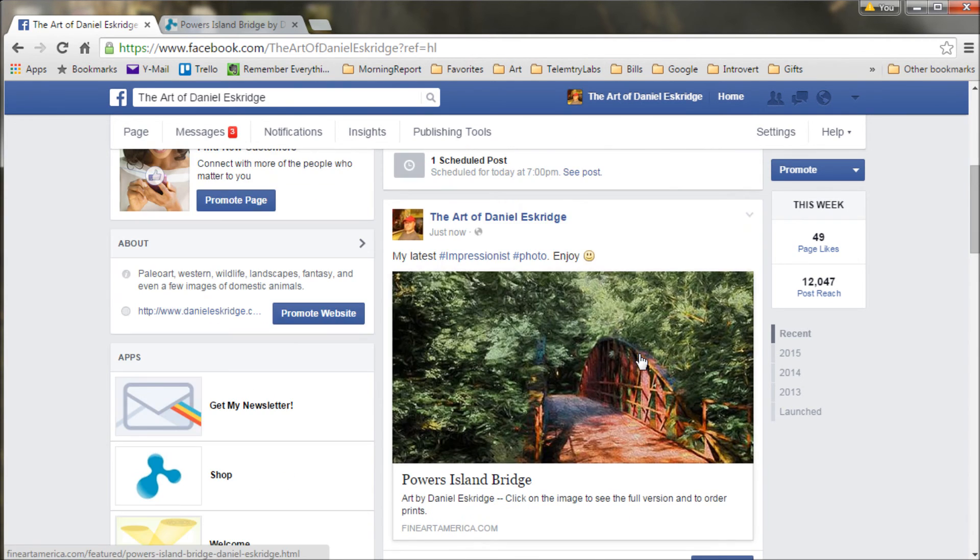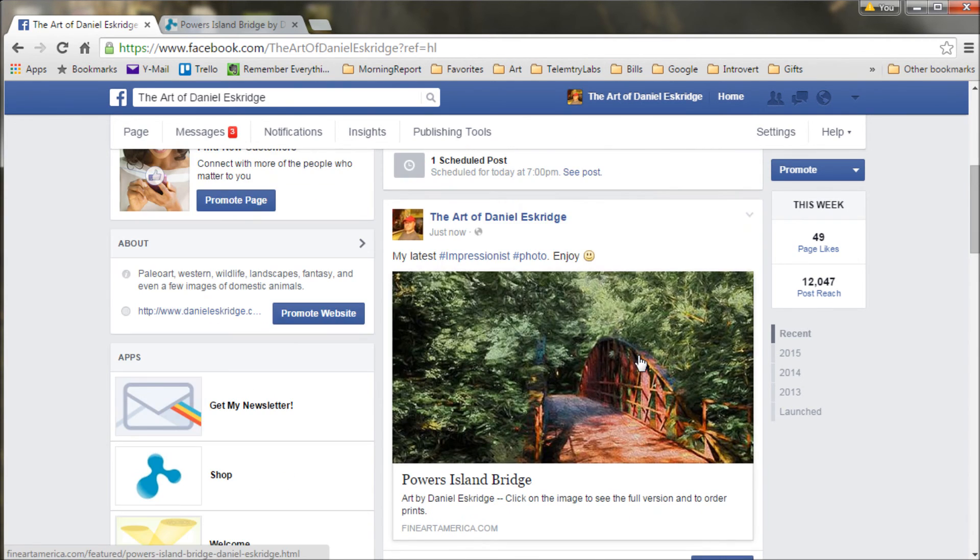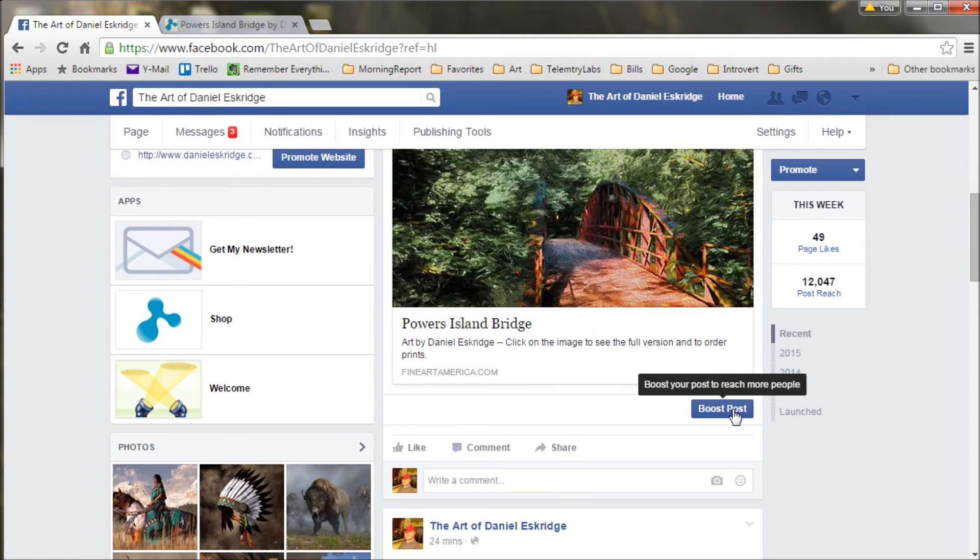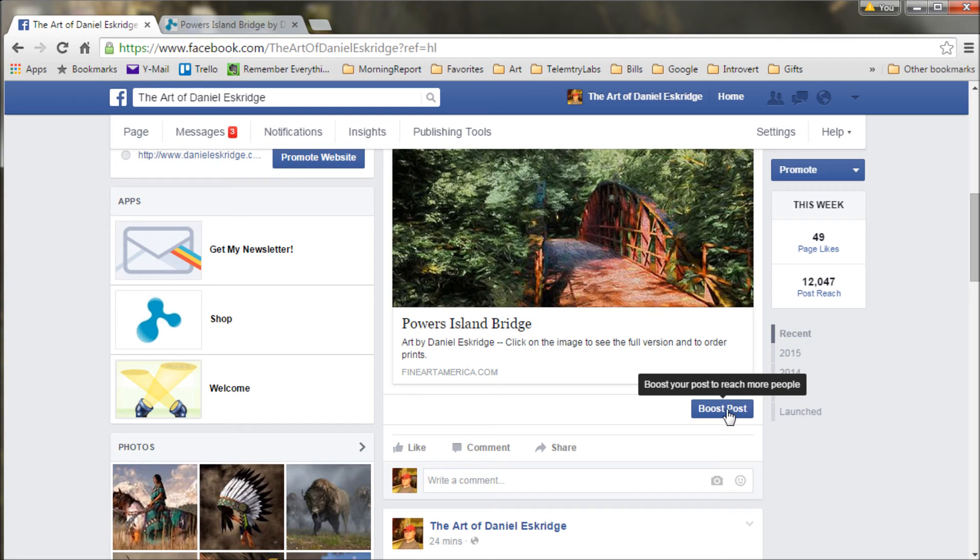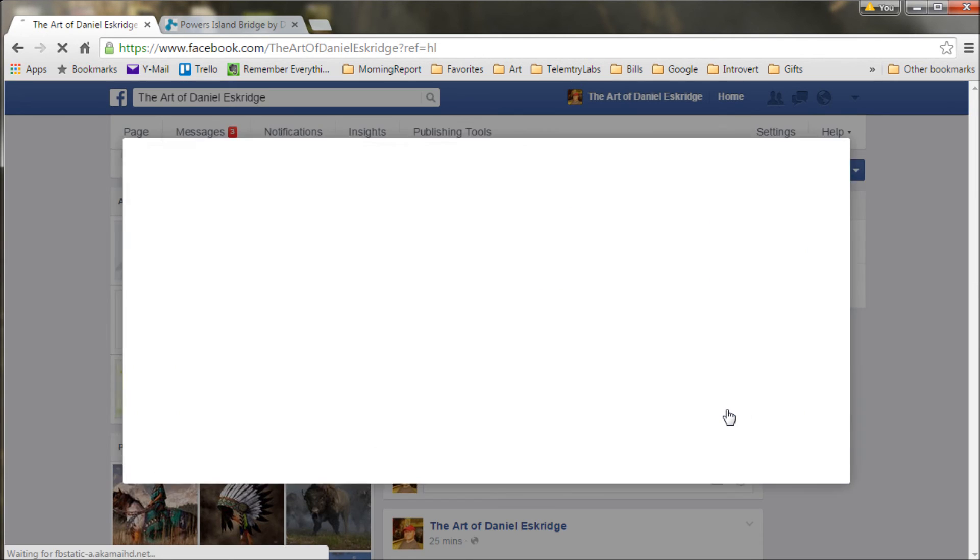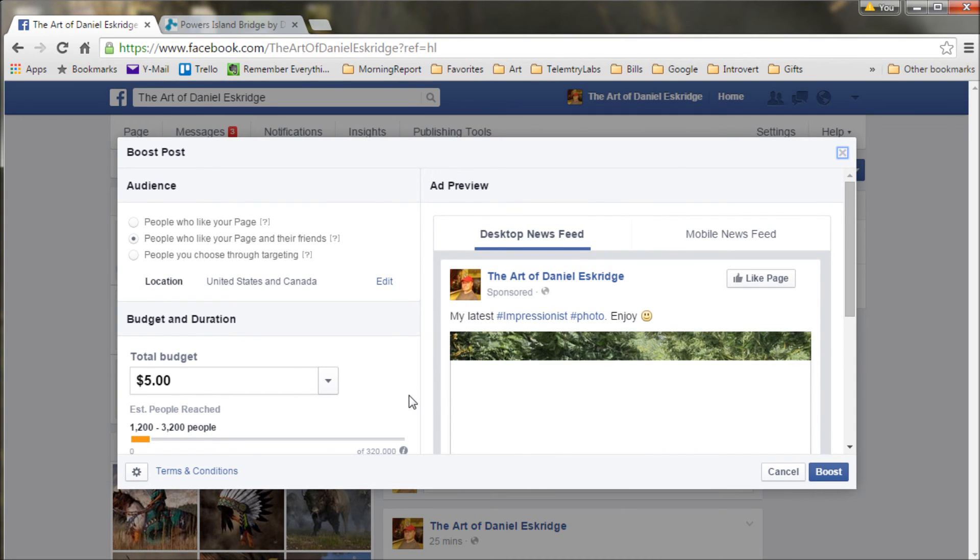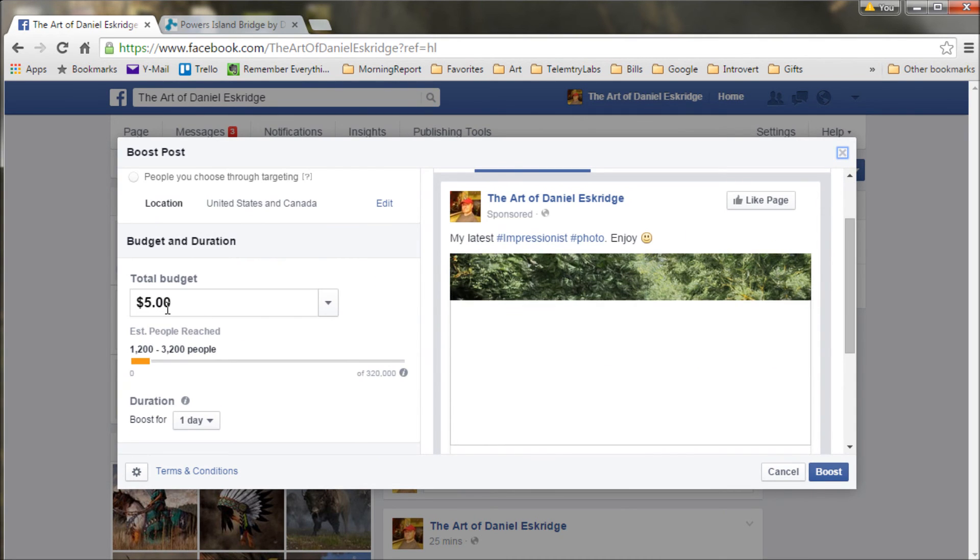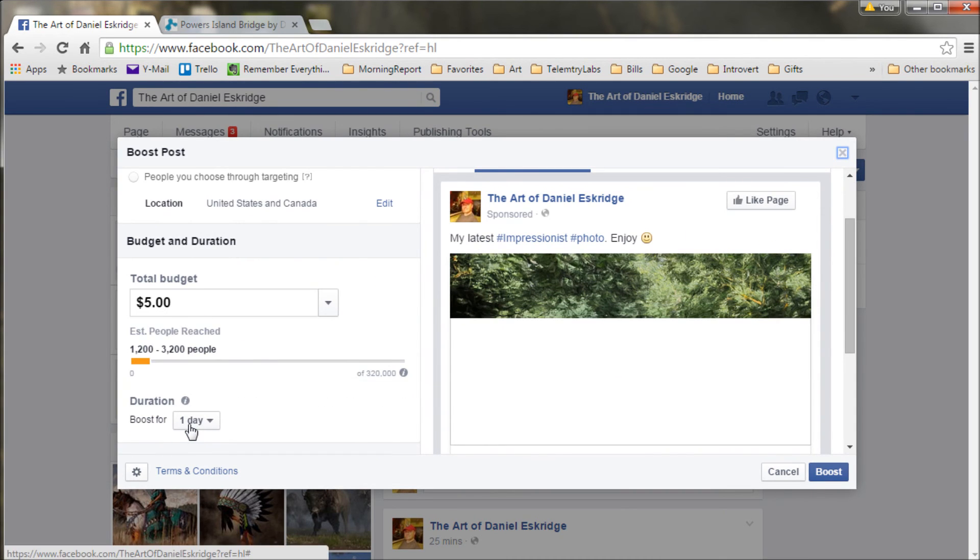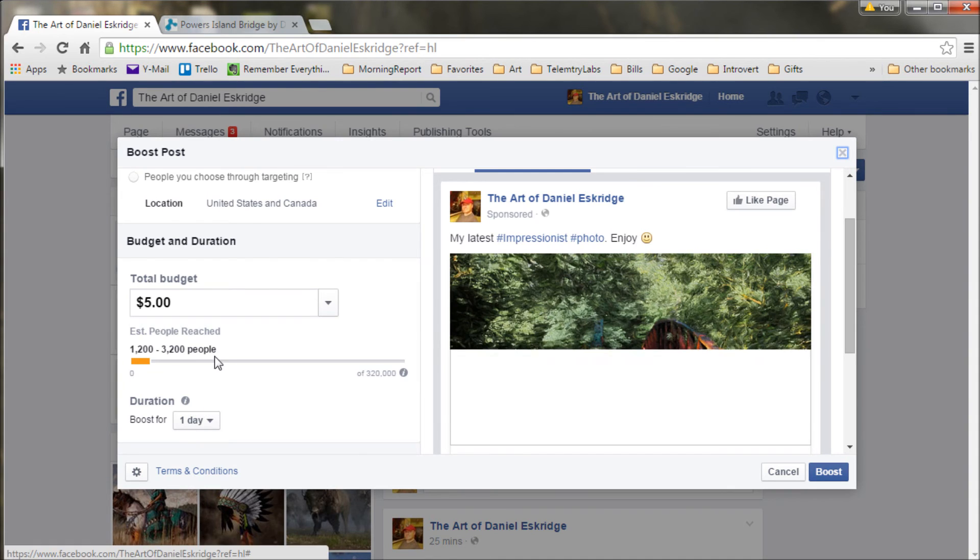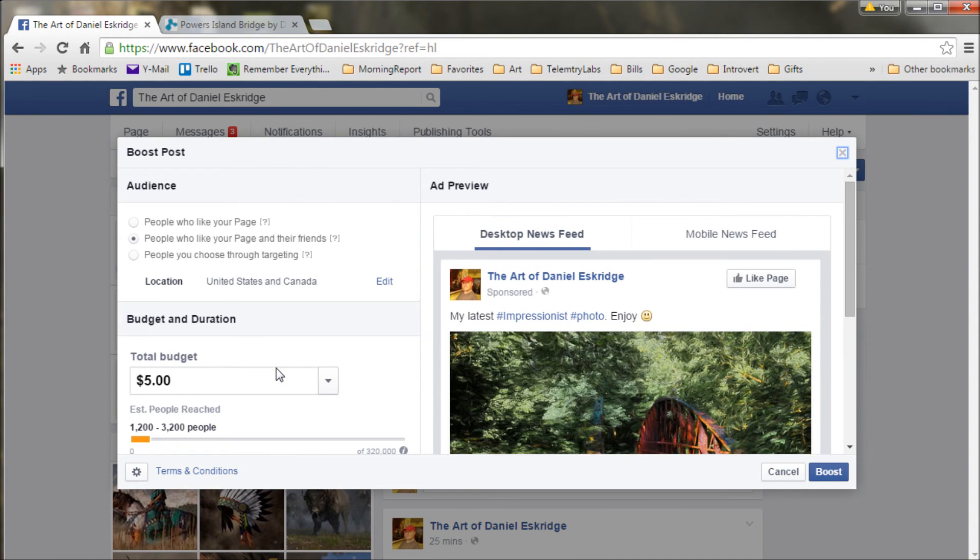Something else I might want to do is boost the post. Now, this is something I would caution you about. This costs you money, this is advertising. So you might need to set up an advertising account with them. I'm not going to boost this one in particular, but I'm going to show you how to get there. You have a budget and amount of time that it's going to run for as an ad.